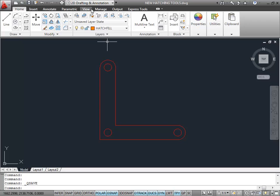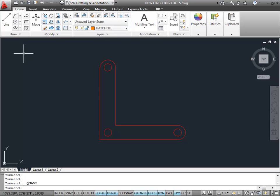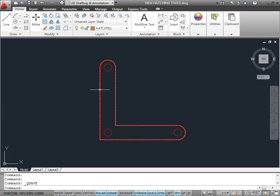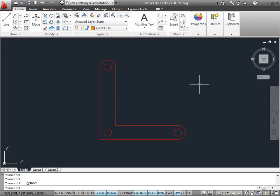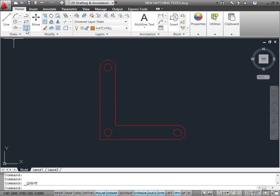I'm in the 2D Drafting and Annotation workspace, on the Home tab on the ribbon. What I'm going to do is work with this polyline and these circles. What I want to do is hatch this area here, so you go to the Draw panel on the Home tab and click on Hatch.